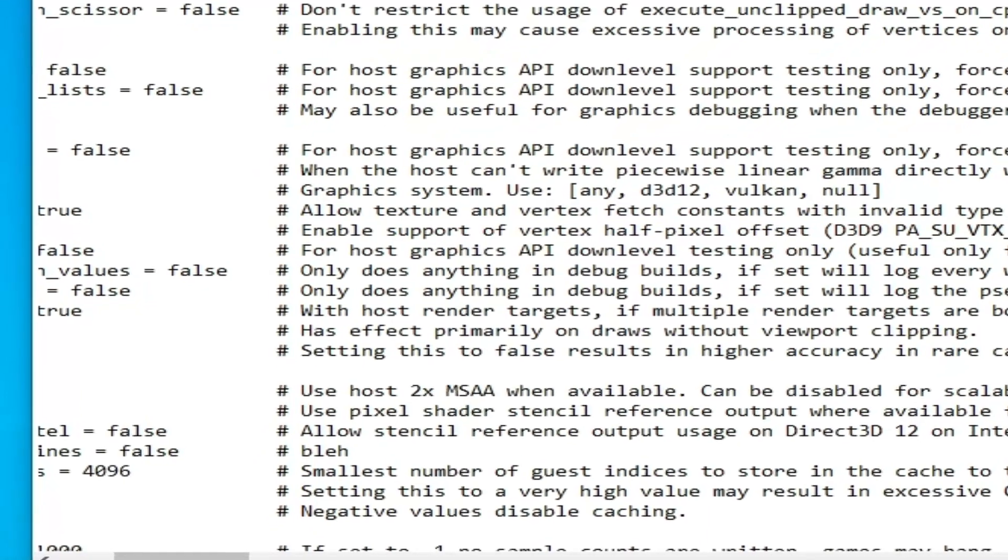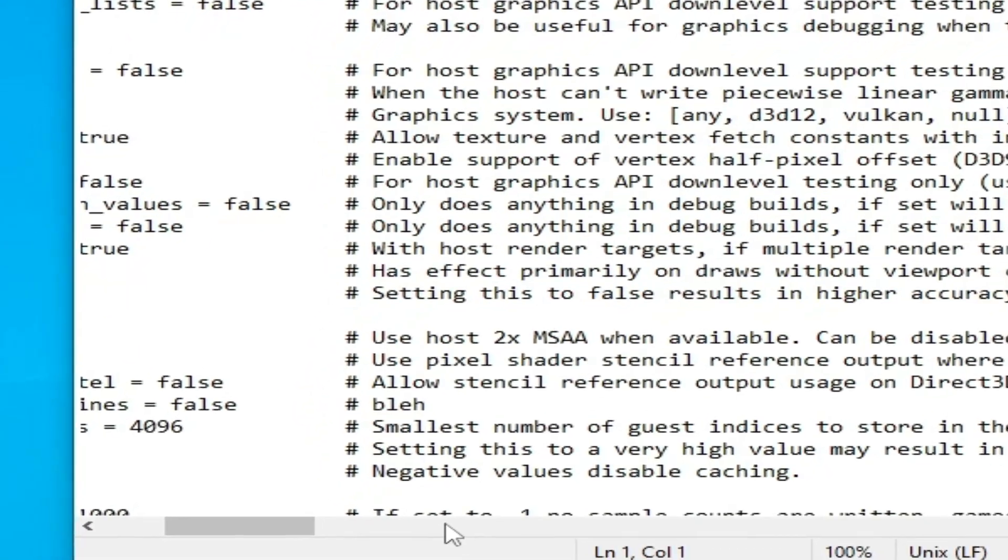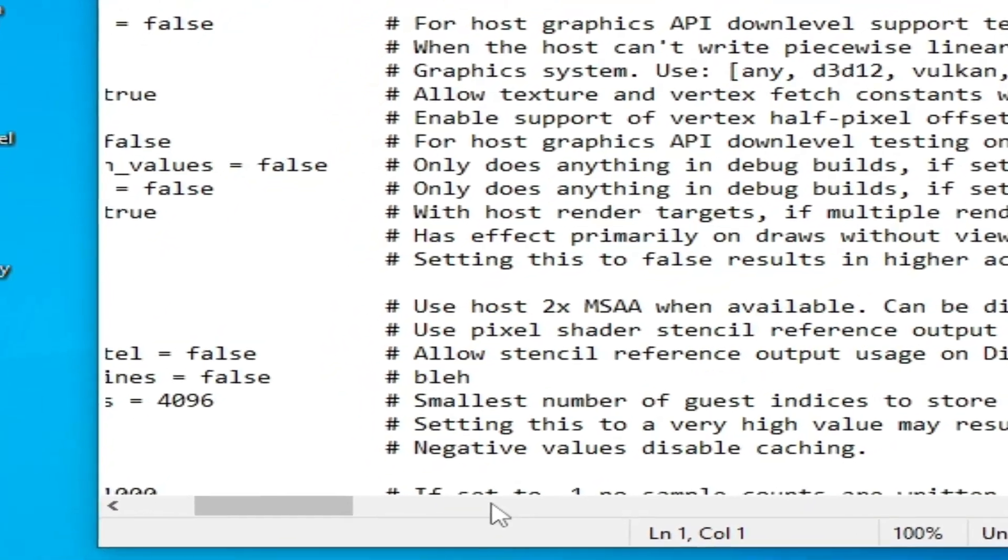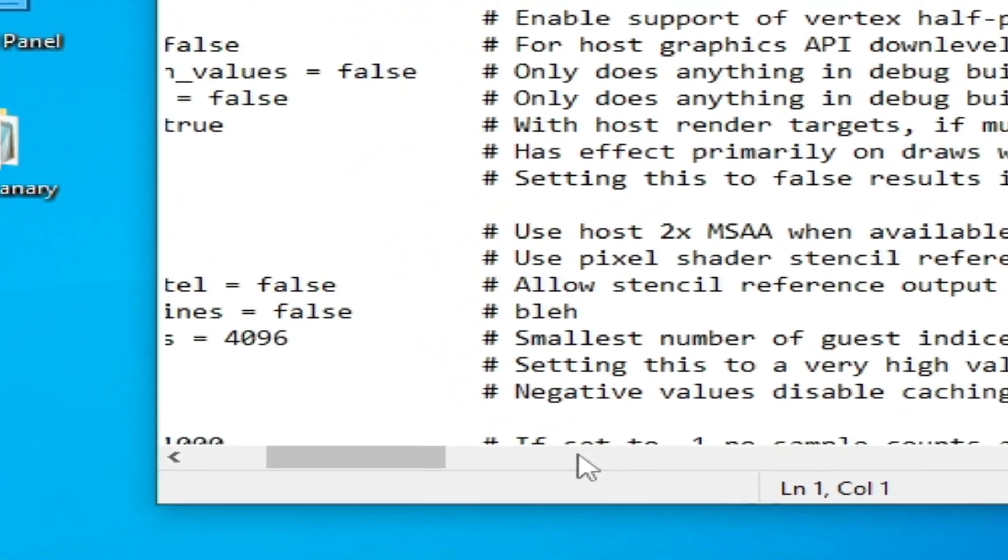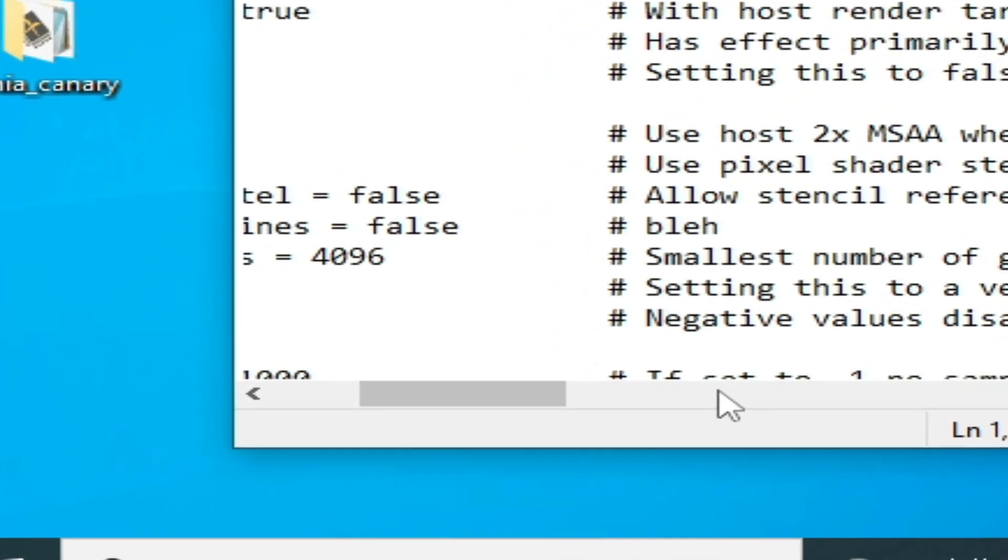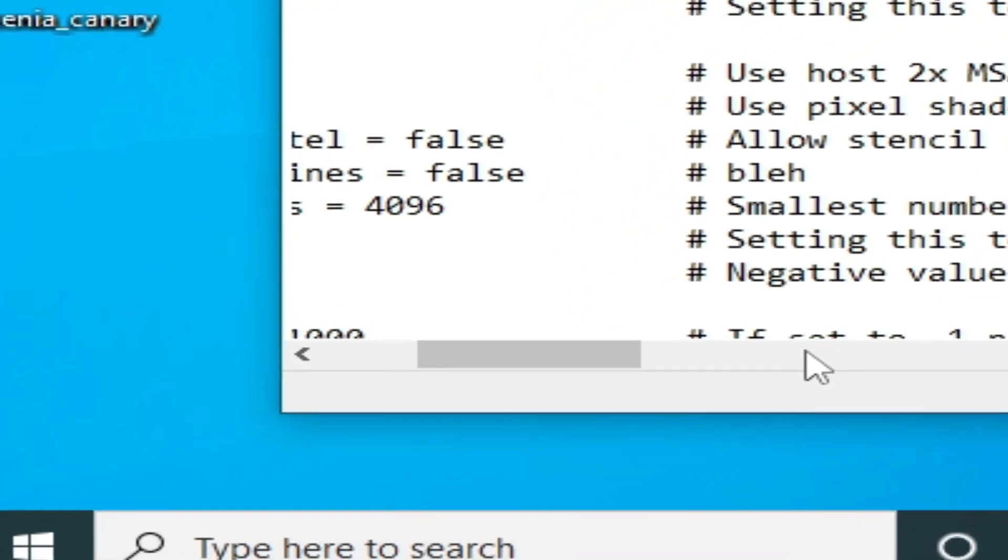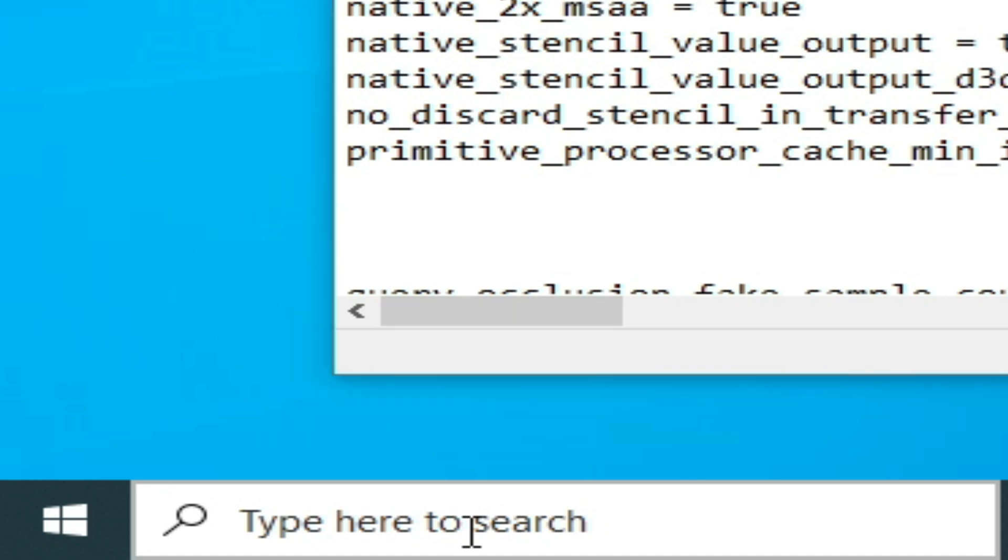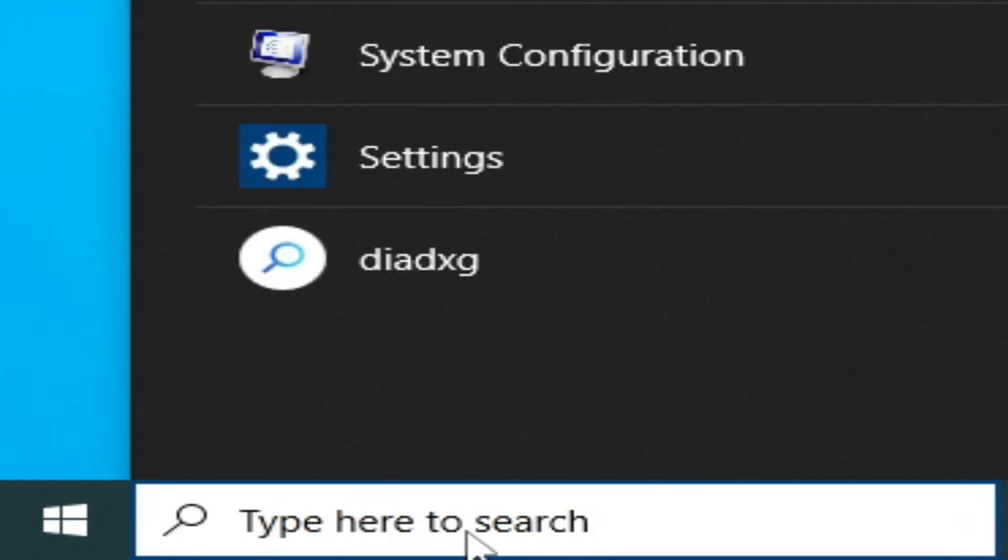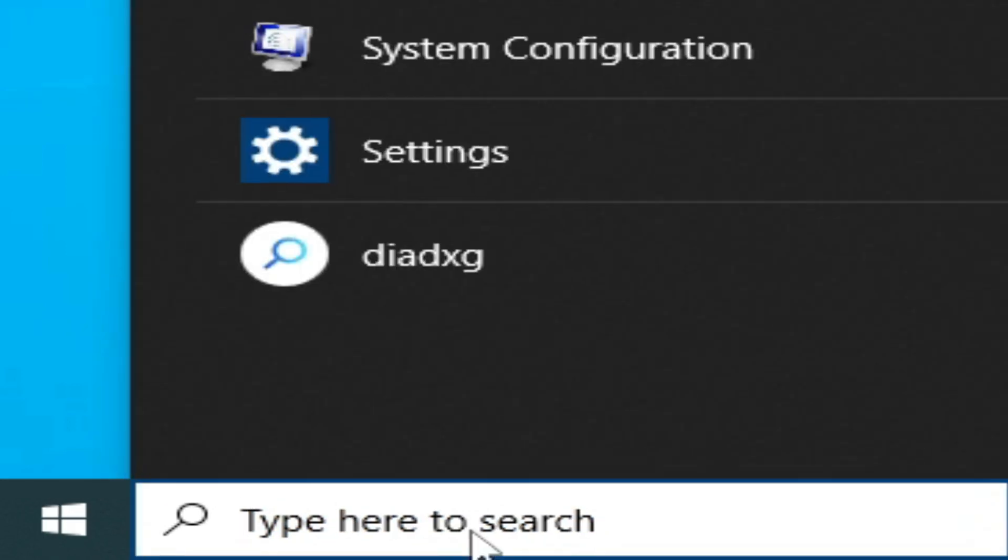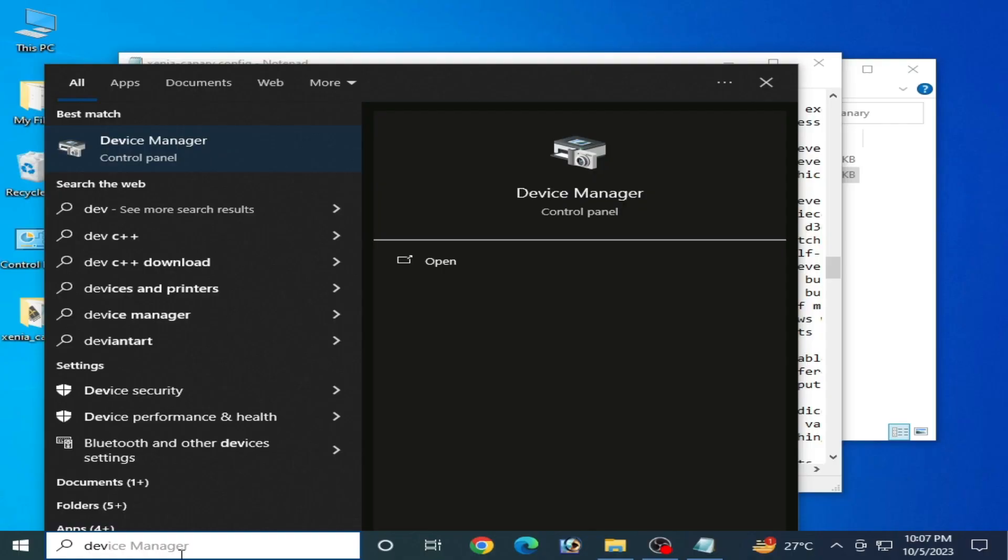If you are using Vulkan already, then you need to check your driver stage and driver version already installed for your GPU device. Go to the search bar on Windows and type 'Device Manager'.